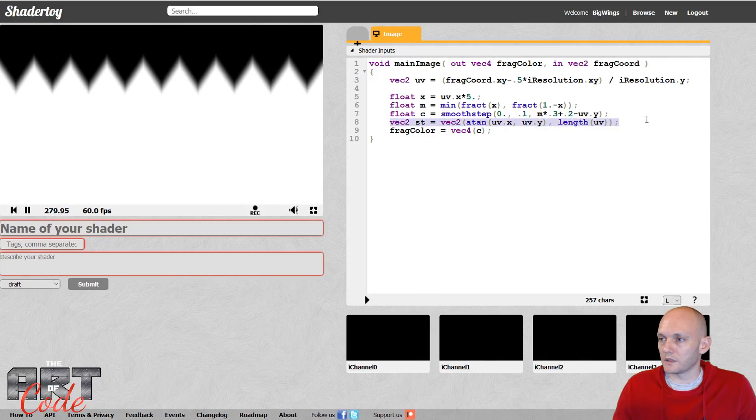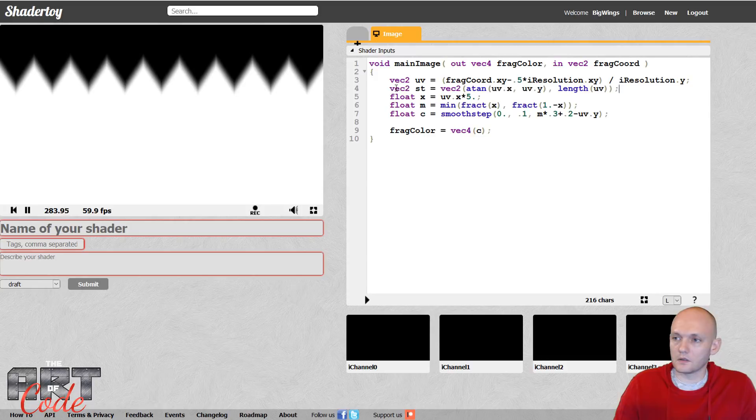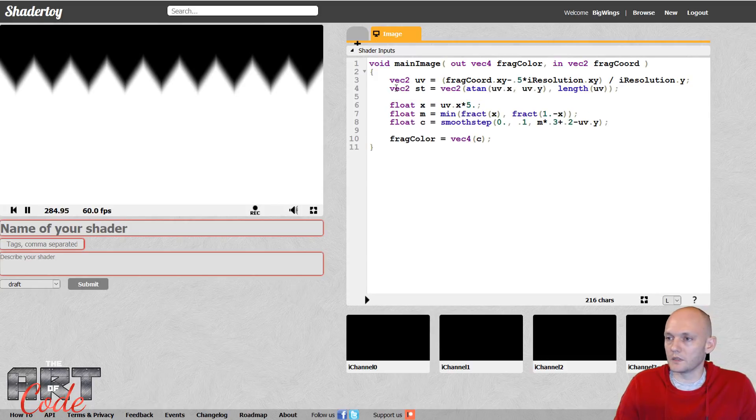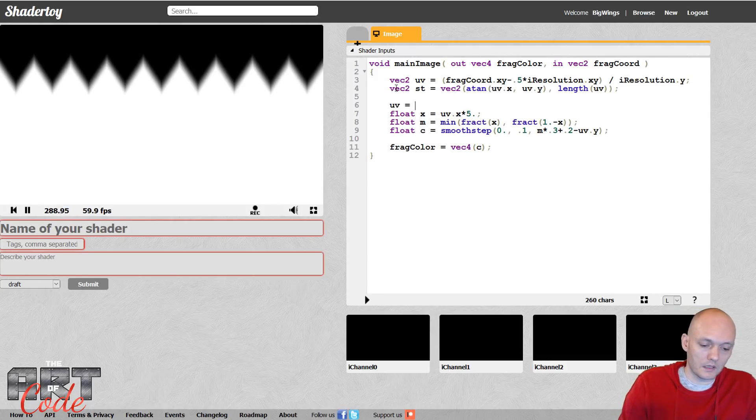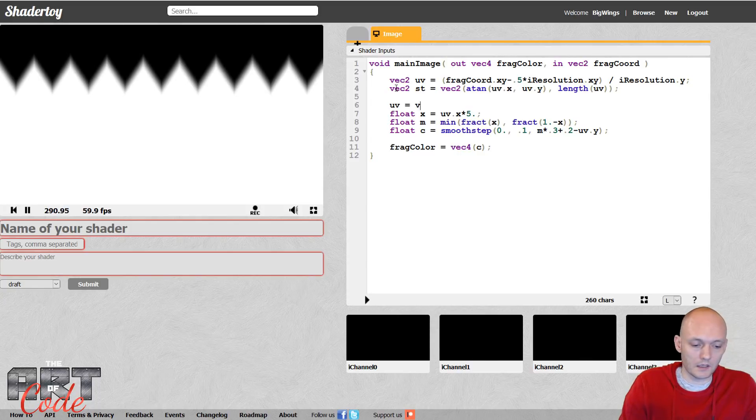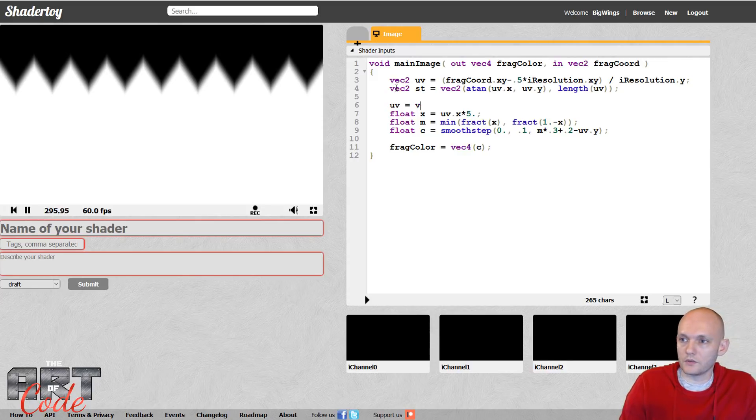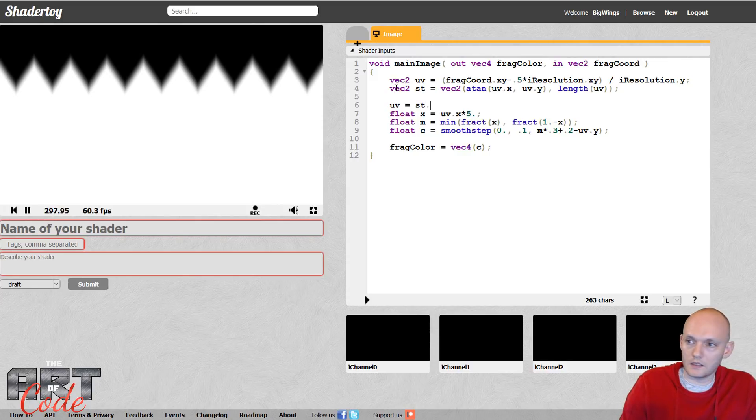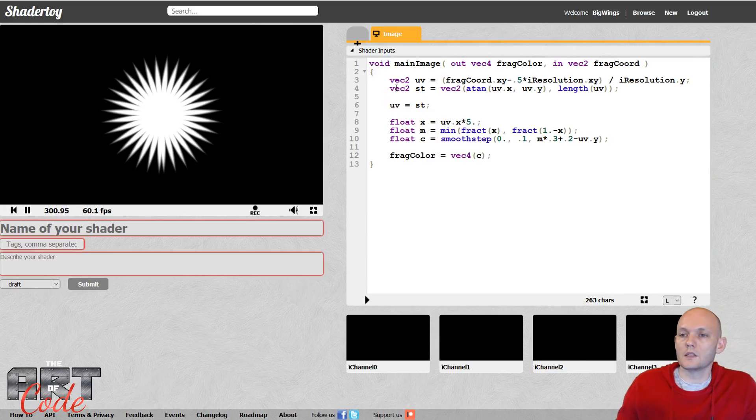All right, so now let's see what happens if we, instead of our uv, our Cartesian coordinates, we stick our polar coordinates in there. So over here I can just say uv equals, and then I have to first, well, if I just do this, st equals st, let's see what that does. So that gives me many, many points. And also like it doesn't wrap properly down here, right? If I make this big, you see that over here, it doesn't loop properly.